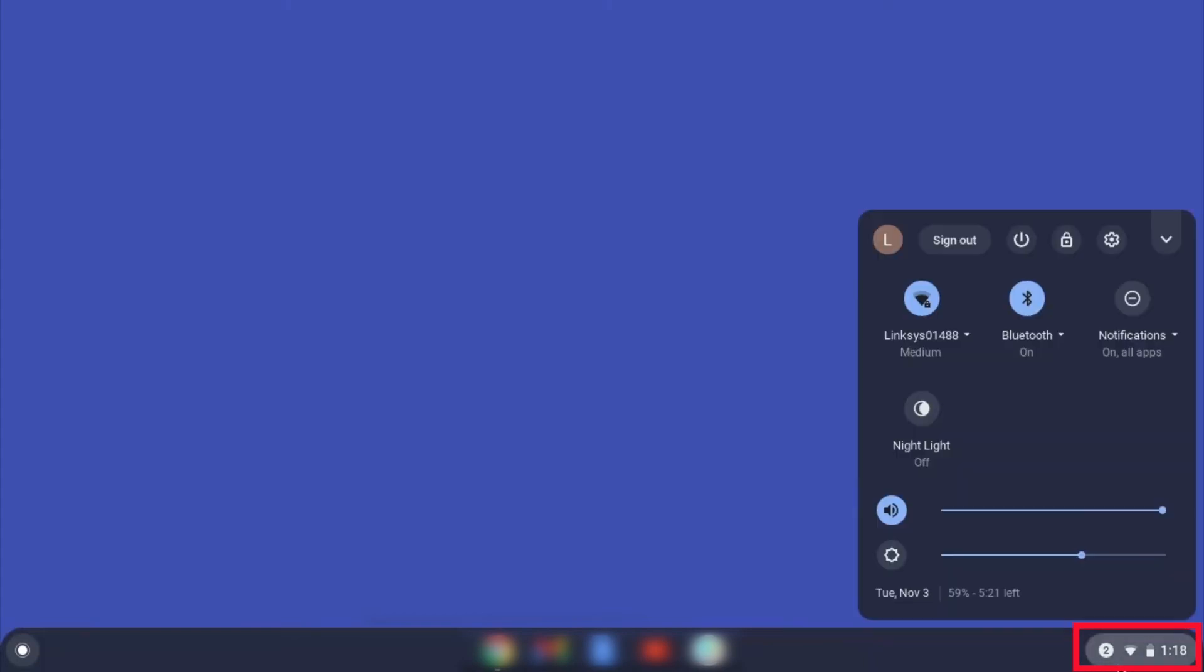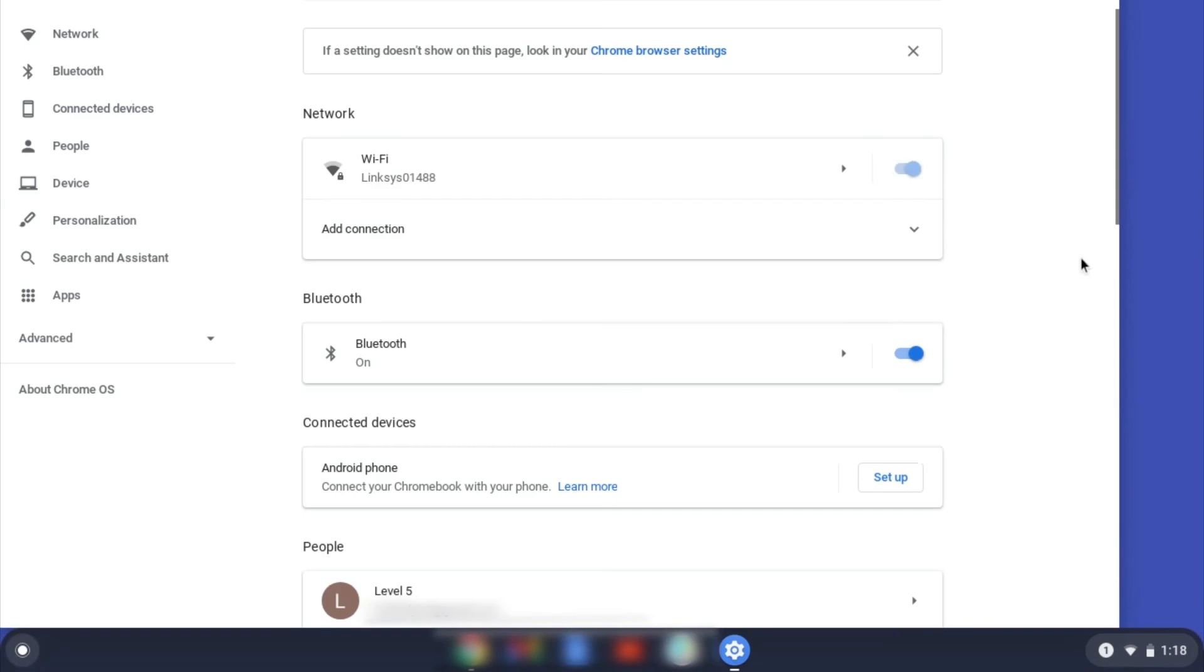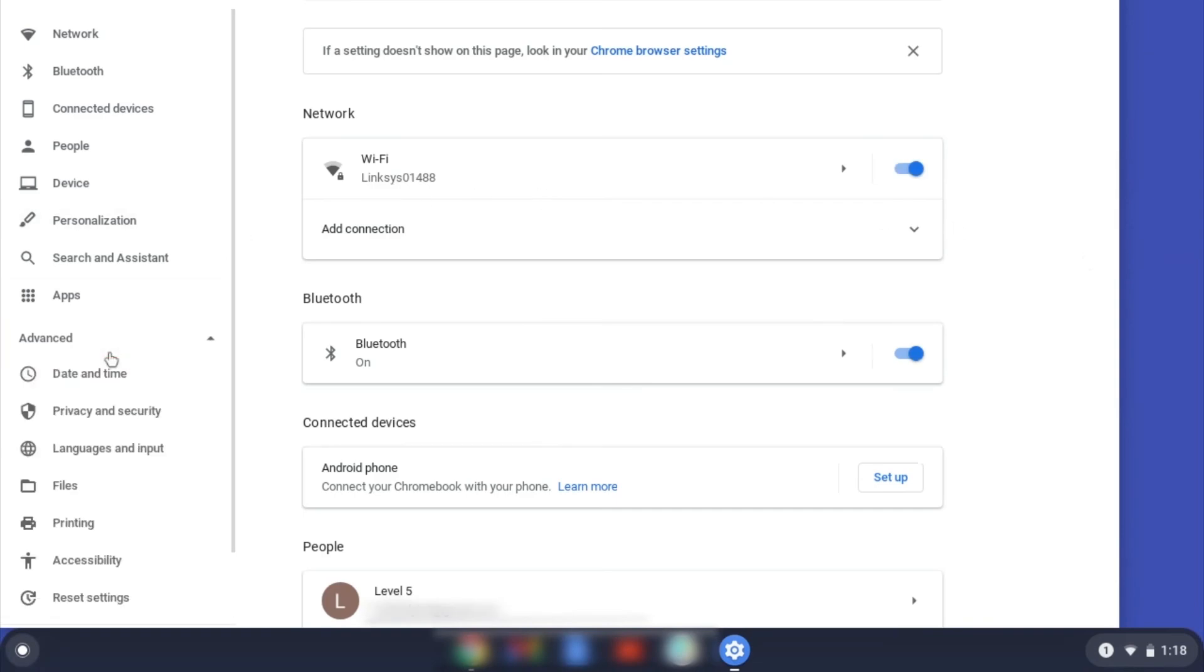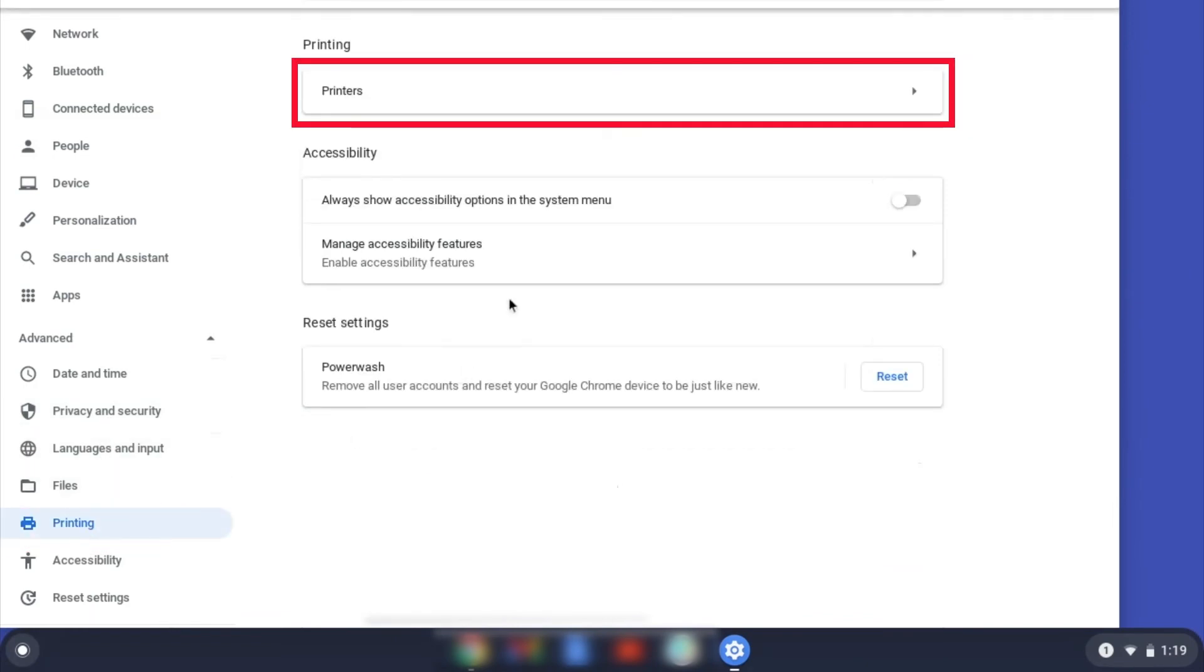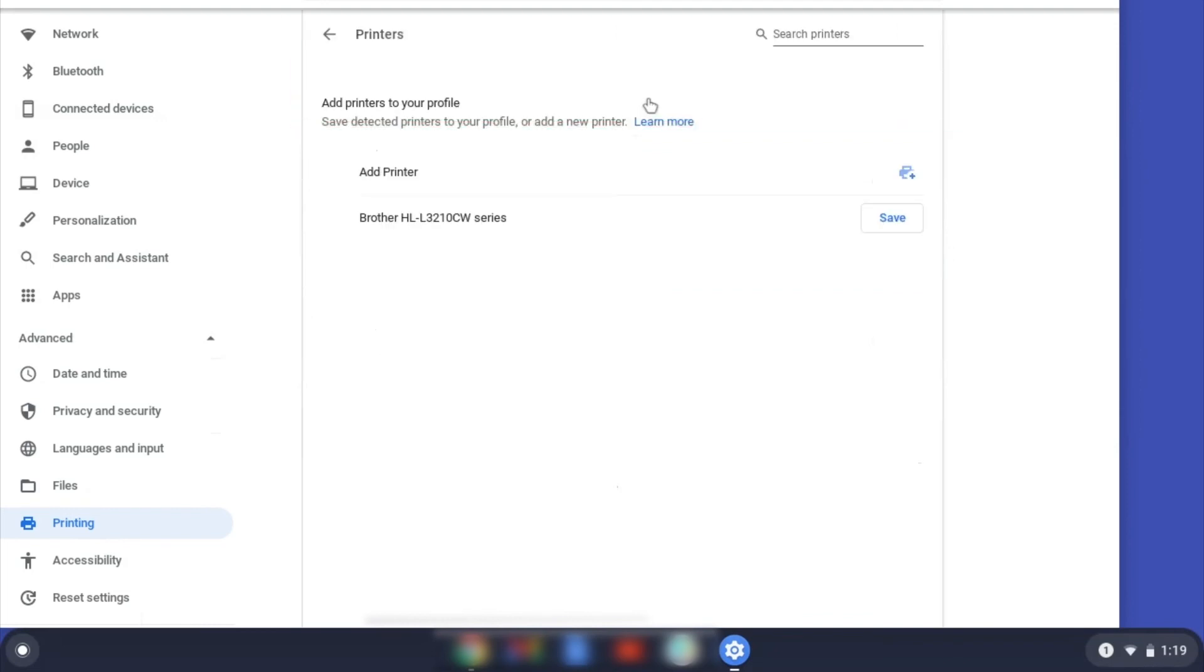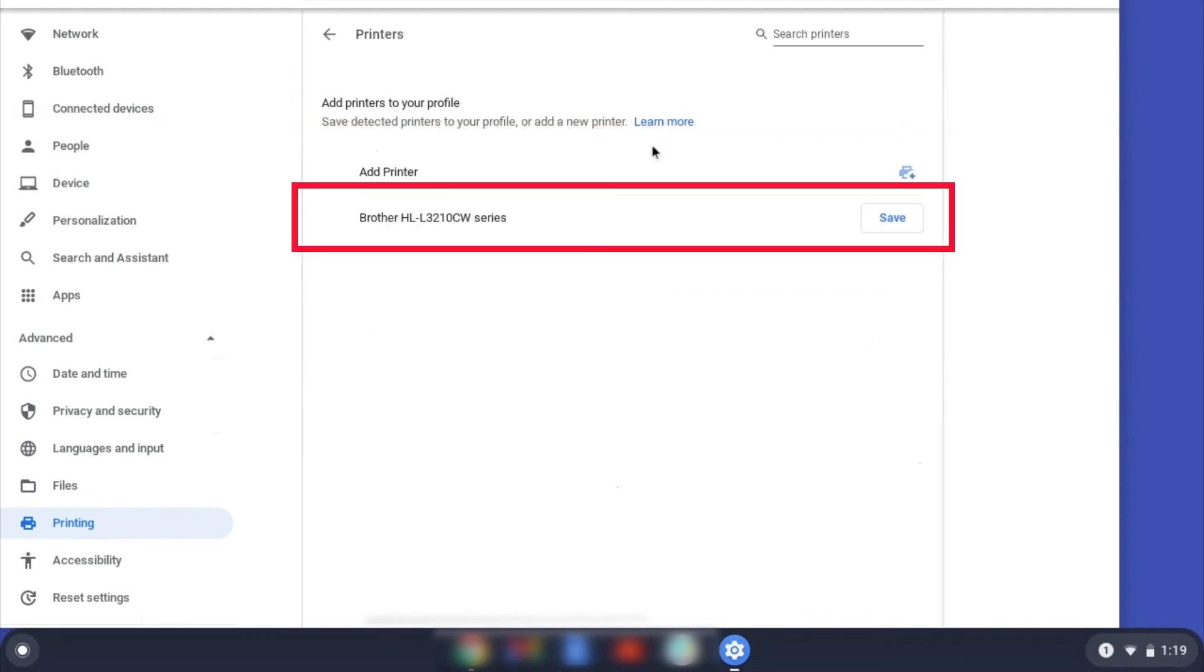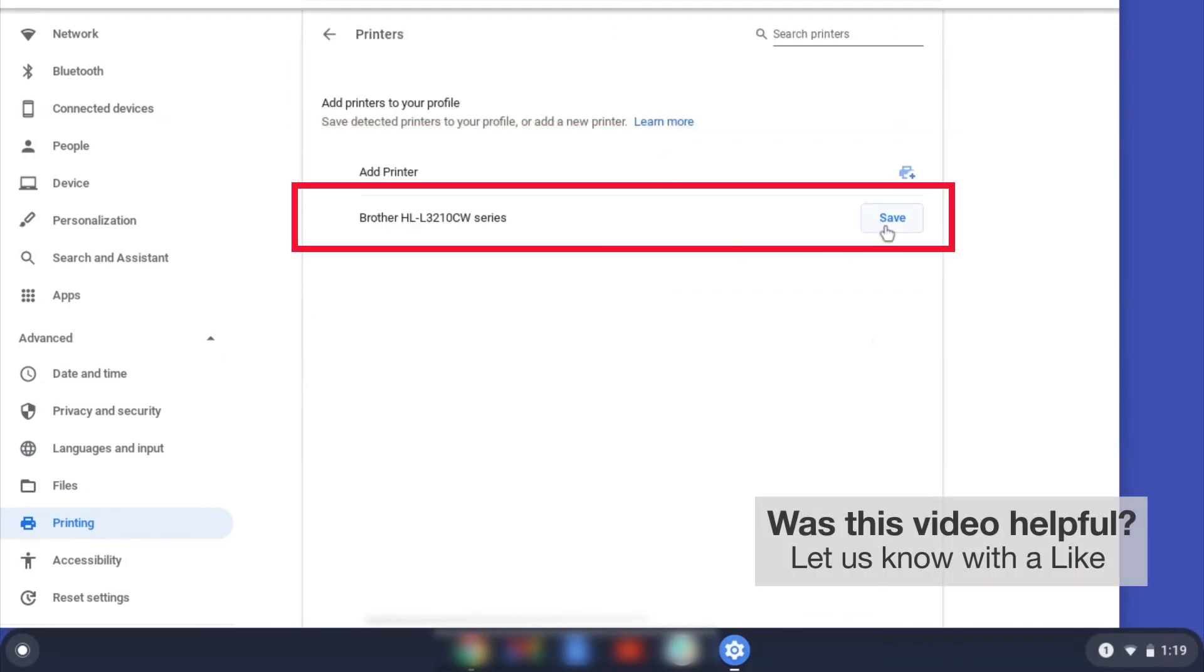On your Chromebook, click the task tray and select the settings option. Click Advanced and then click Printing. Now click on Printers. Select your Brother device and then click Add or Save.